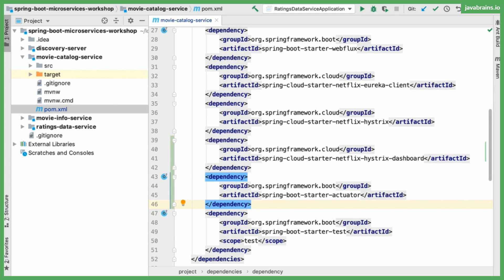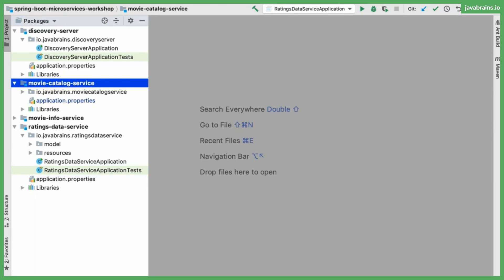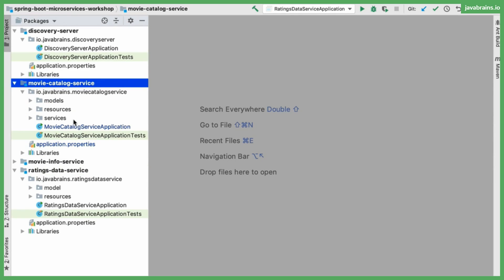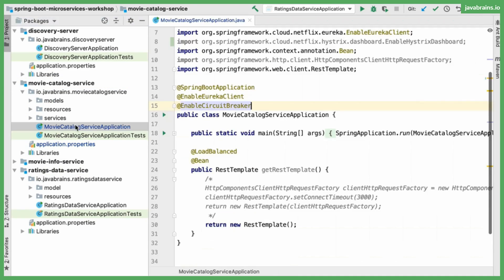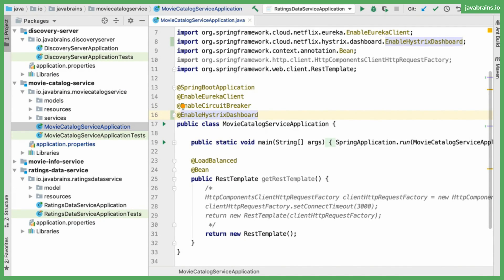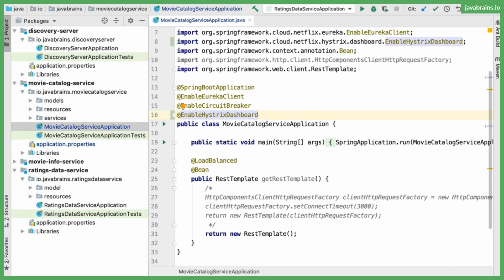Step two is to open my application class, which is the movie catalog service application. I'm going to add an annotation at the application class called enable Hystrix dashboard. What this does is make this application a Hystrix dashboard application in addition to what it's already doing. So it doubles as a web application which serves the Hystrix dashboard. This is one of the two ways in which you can do this. If you want to have an external Hystrix dashboard, you would do that for an external app and not to an existing microservice app.